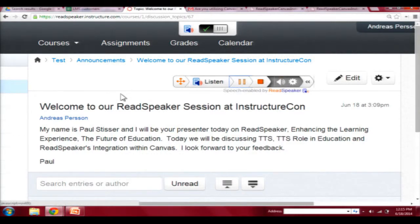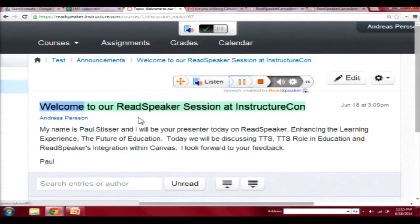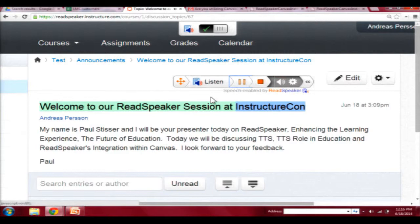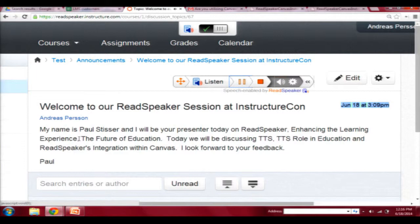Welcome to our ReadSpeaker session at InstructureCon. What you're seeing there is an example of the different things that it's reading. One of our examples is also the highlighting functionality.